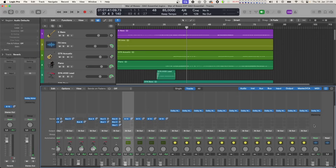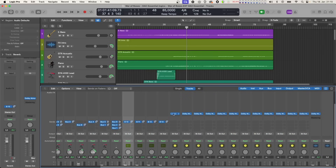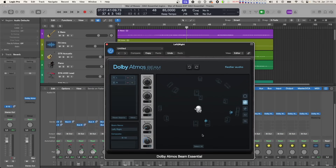We have chosen to use the simple approach of adding Atmos by creating a few buses, which are routed to the different virtual speaker positions of our composite. On those buses, there is a Dolby Atmos Beam Essential plugin, which comes with the Dolby Atmos Composer Essential, and acts as a panner for the incoming audio, sending it directly to the composer. Each of these beams are panned to the virtual speaker position as indicated by the respective Aux Track name.